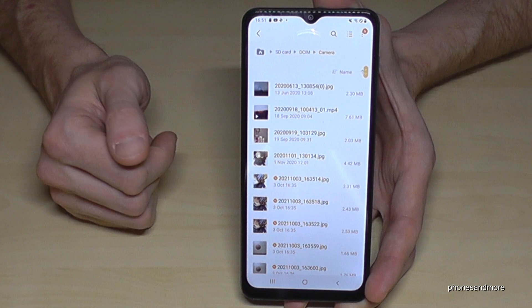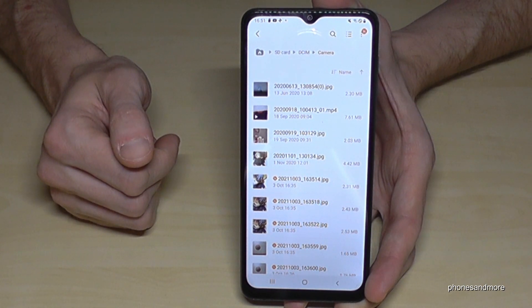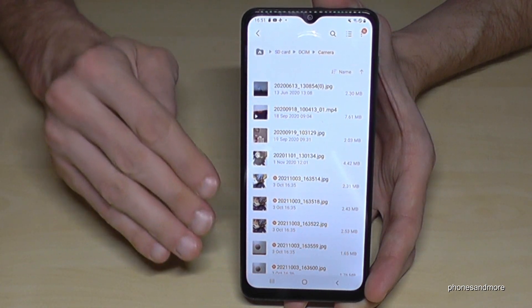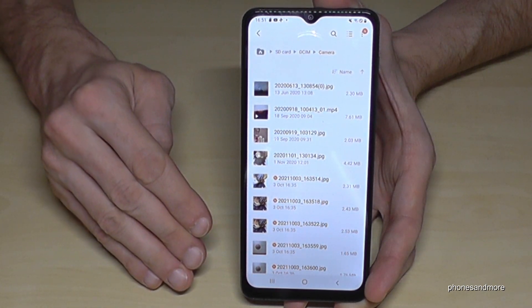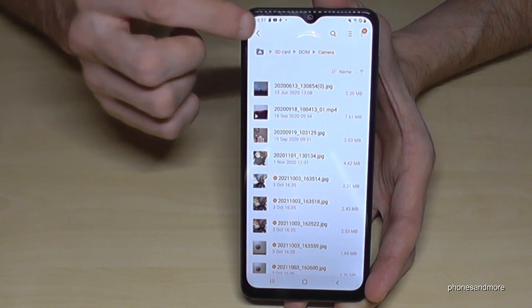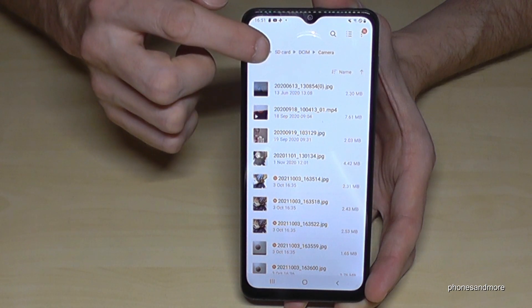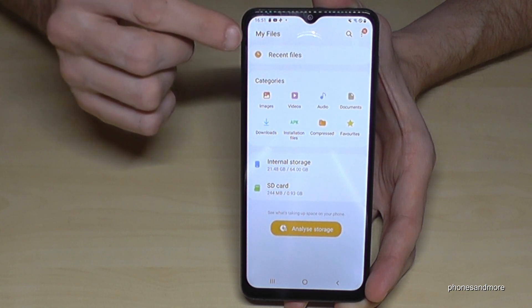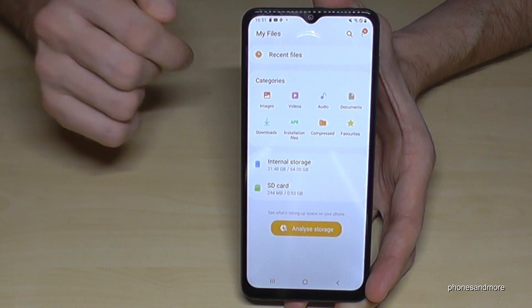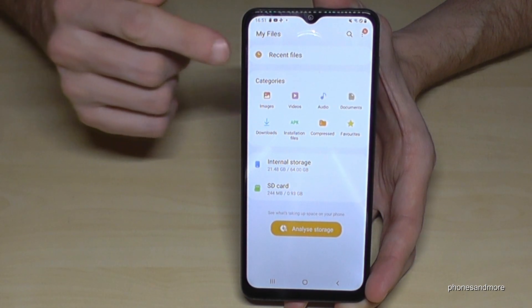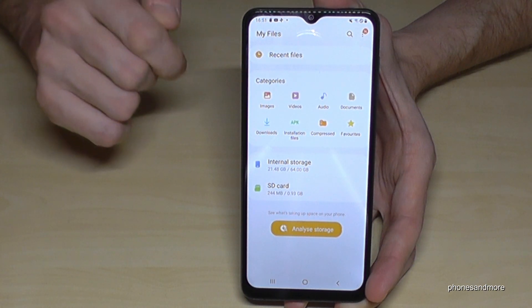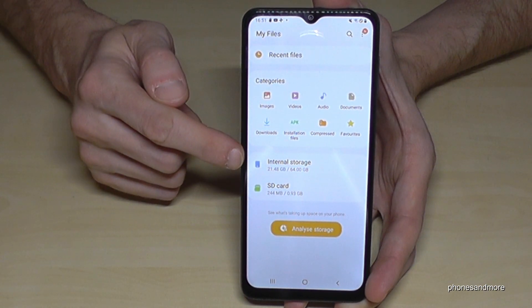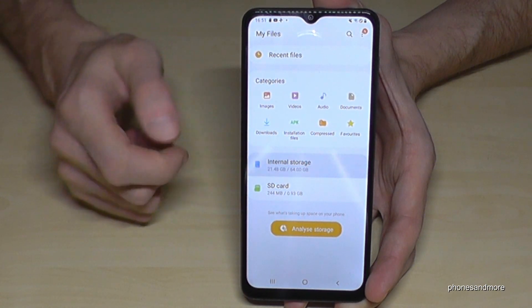Just tap 'Move Here' and the phone will transfer all the pictures and videos you marked before into that folder. To go back to the main view, you can always tap the house icon, and then navigate back to Internal Storage.